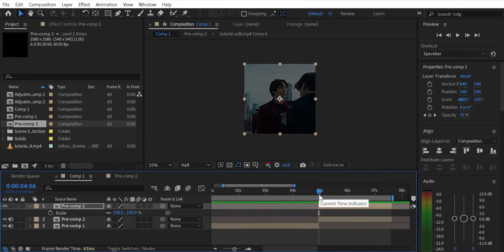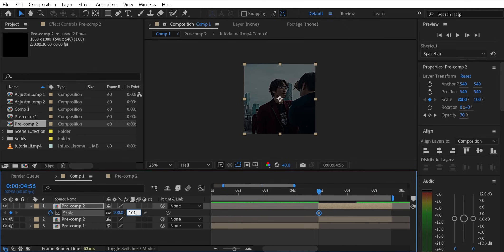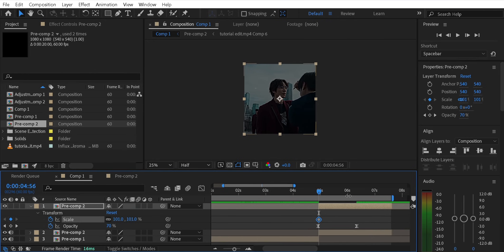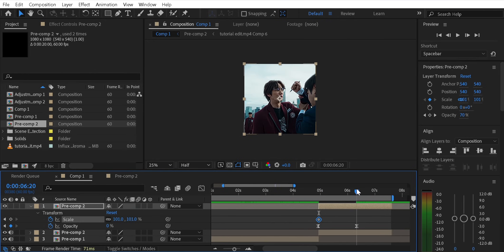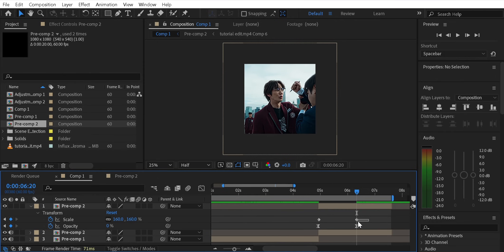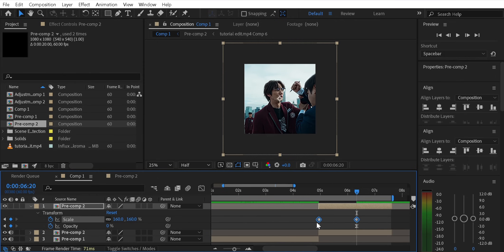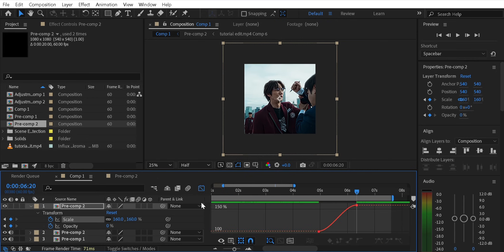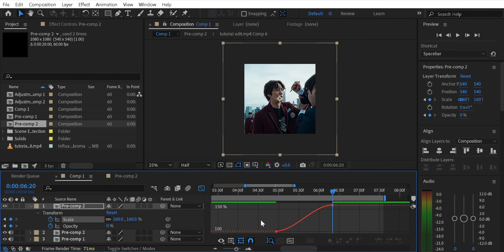Then press S and add a keyframe, put value 101. Go to the middle and put value 160 and then set the keyframes and press F9 to easy ease. Go to the graph and then just copy my graph.